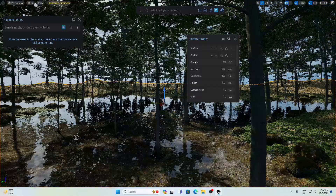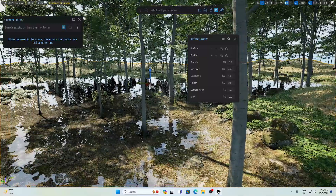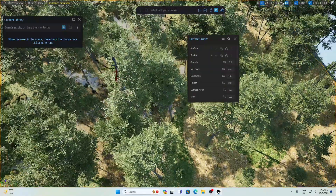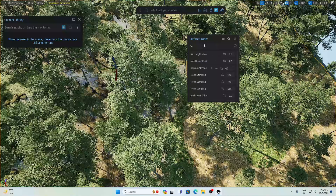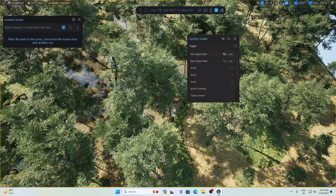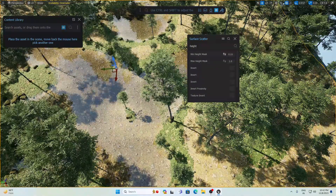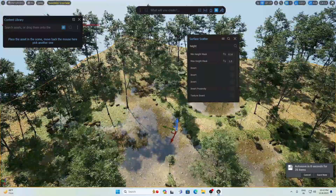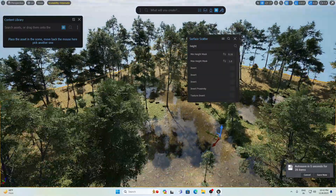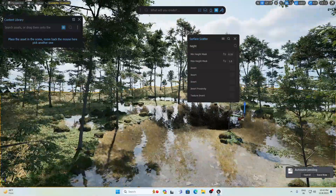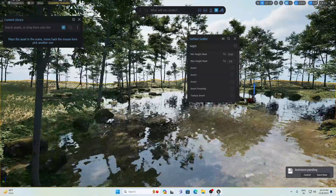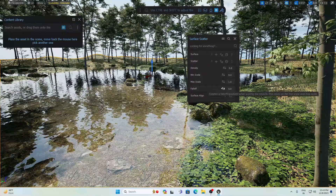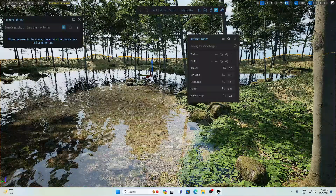If I increase the density to 0.8 — wow, you can see lots of trees, but they are also on the water. So search for height again and increase its value to remove trees from the water area. Now you can see this is perfect — a perfect environment with water, rocks near the water, grasses, and trees all around. Let me go to falloff and increase the value to about 0.4.